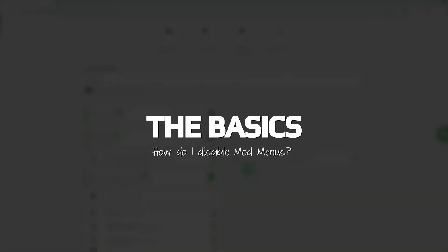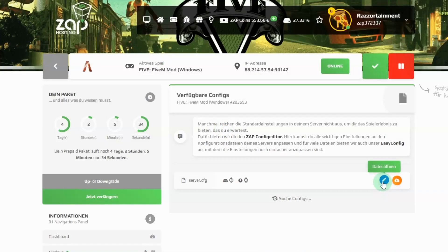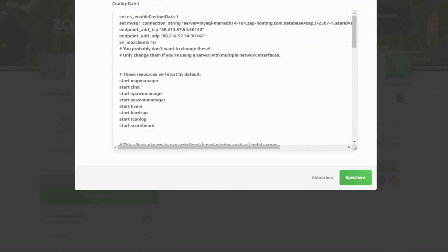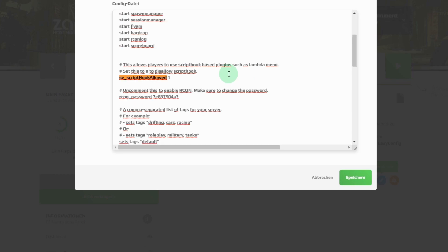How do I disable mod menus like the lamber menu? First open your server.cfg file. You can find it via FTP in the server data folder or via the tab configs in the web interface. Now you should look for the line sv underscore script hook allowed in the server.cfg file. There you can disable script hook by changing the entry 1 to 0. If you want to reactivate script hook you can simply set the entry back to 1.